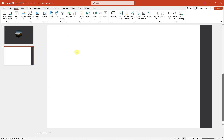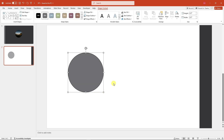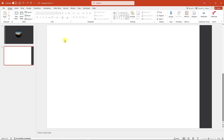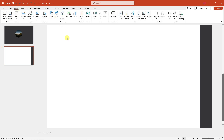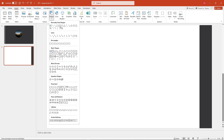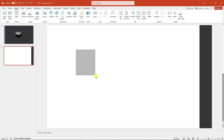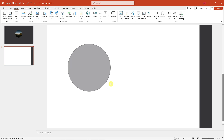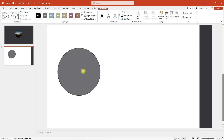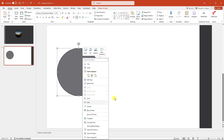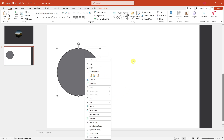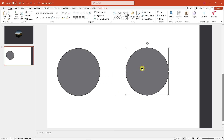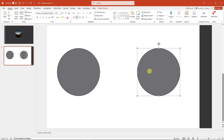Add two oval shapes. A little tip: if you want to add a perfect circle, hold your Shift key on your keyboard while you drag it — that makes it a square or perfect shape. Once done, duplicate it by clicking Copy and pasting it, so we have two shapes.